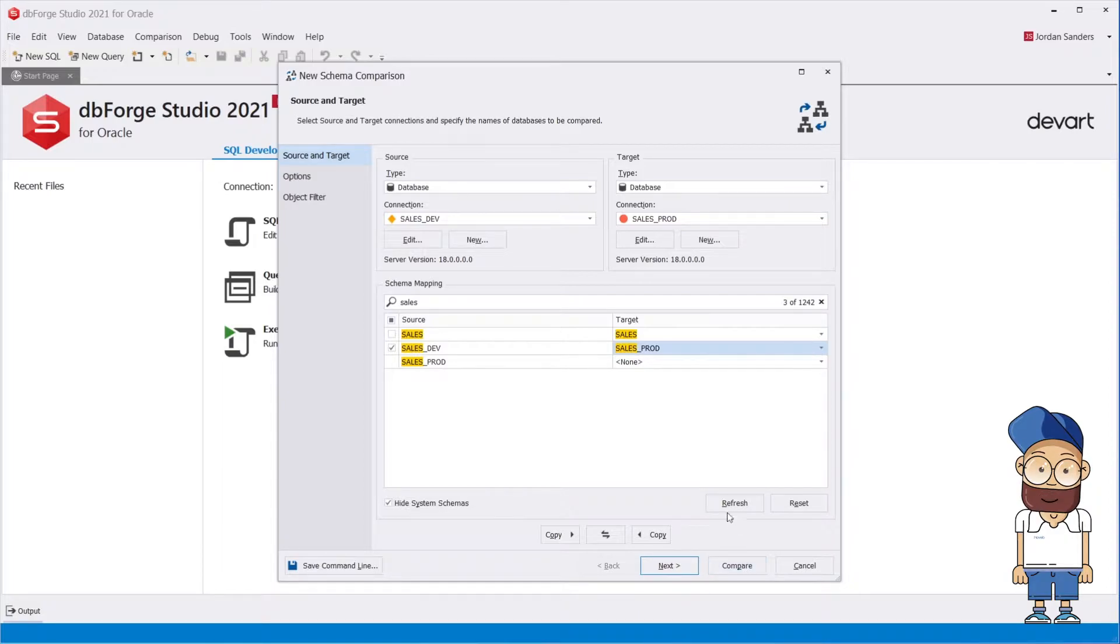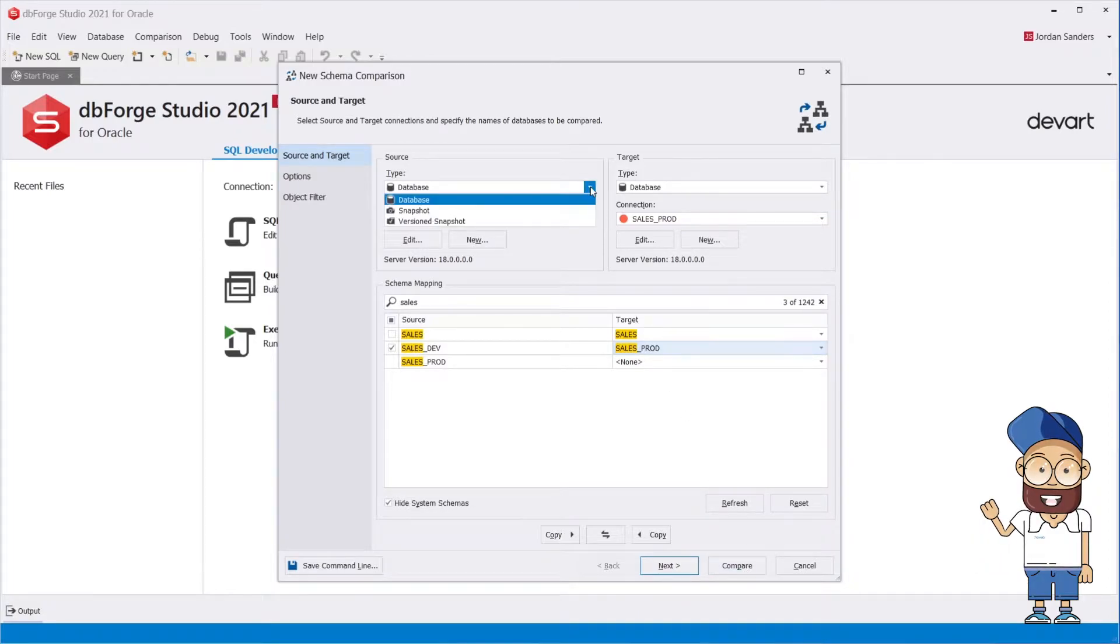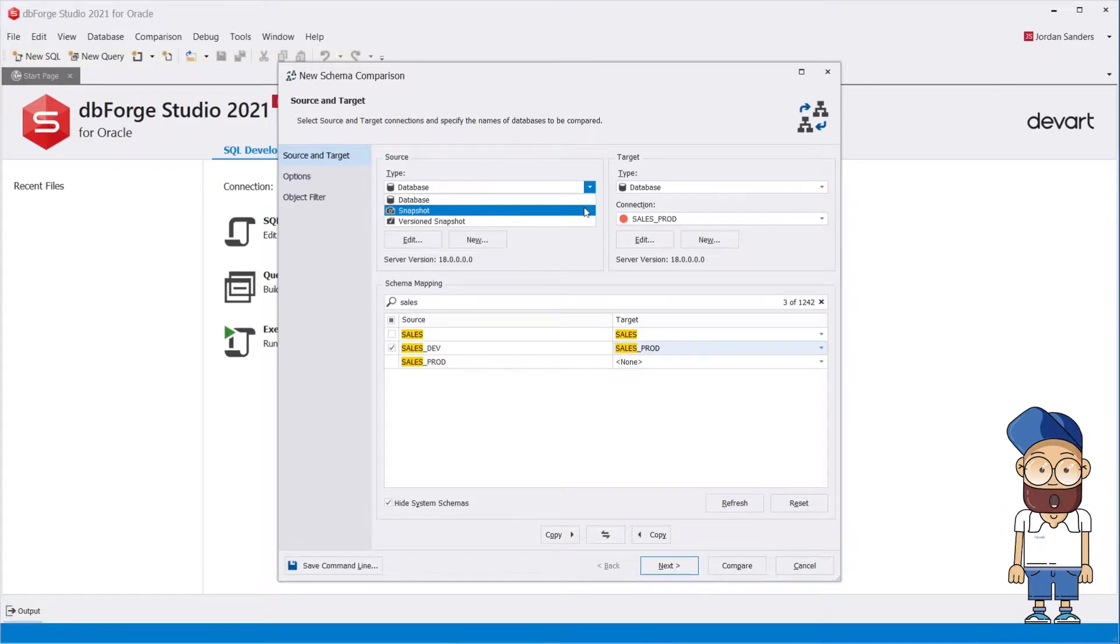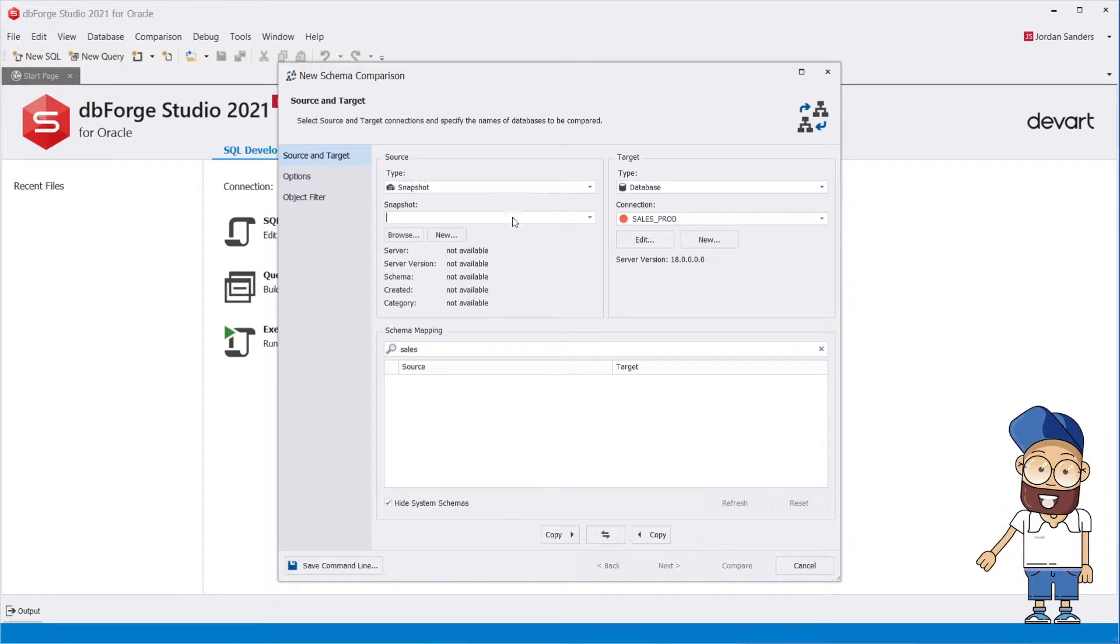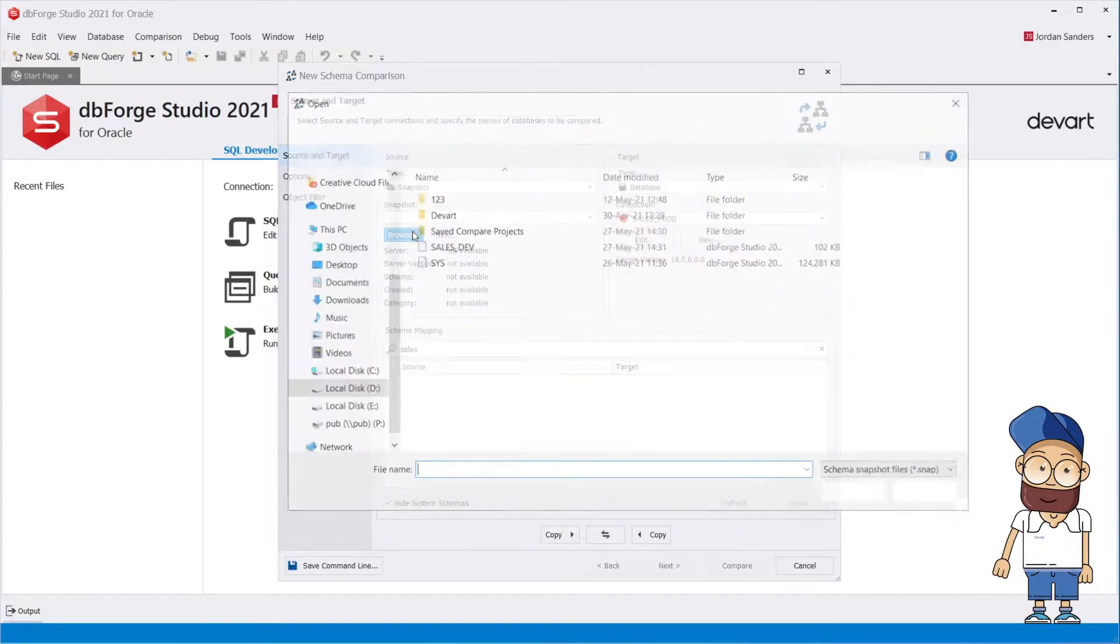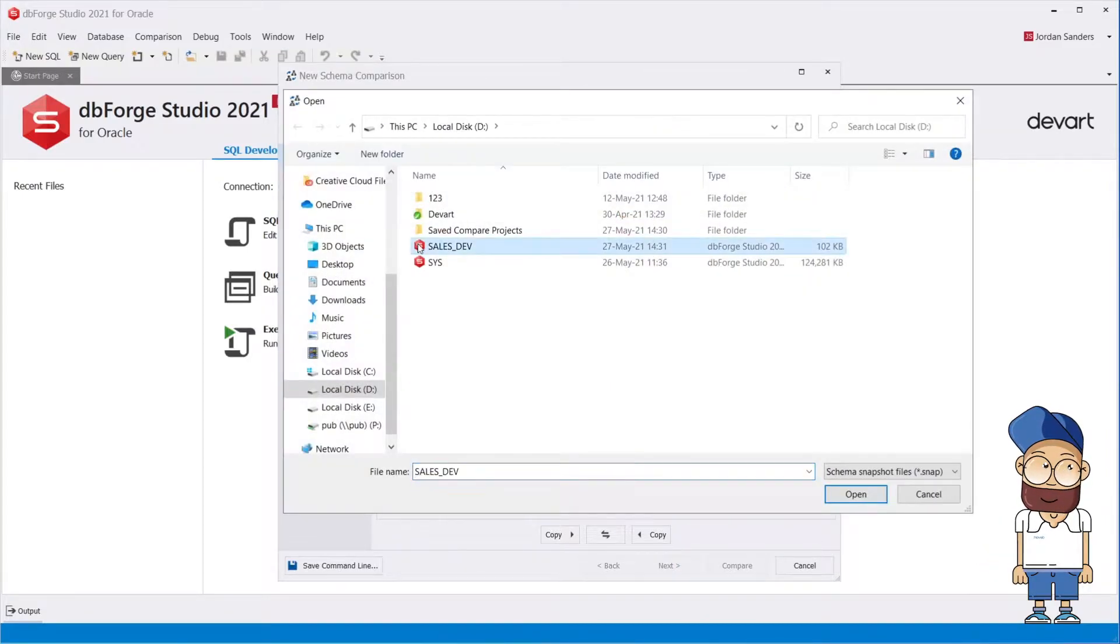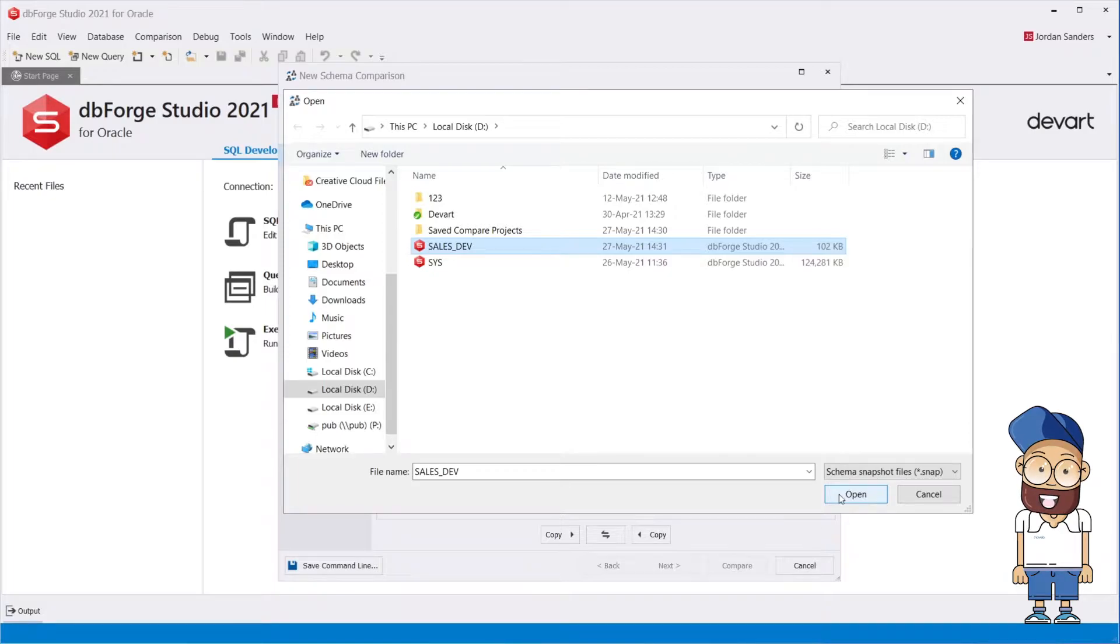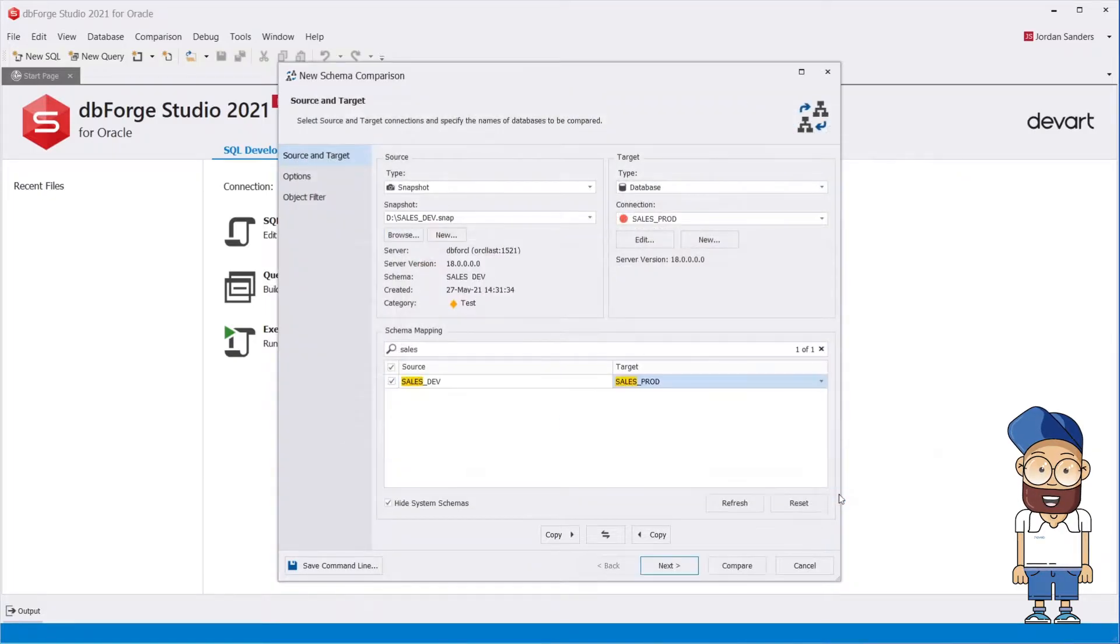The tool allows comparing a schema snapshot located in a folder under a version control system with a live database. This is particularly useful when object-level recovering is required.